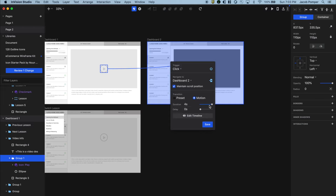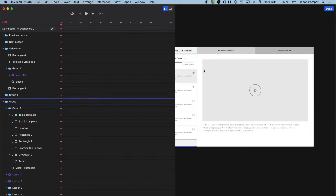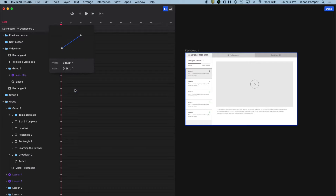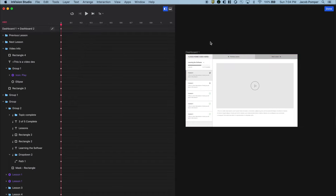We'll select motion and give it a long duration — four seconds — to show that a video is playing over time. Let's go to Edit Timeline. Since videos play at a constant rate, just like a song plays one second at a time, we want to change the easing to linear — that's a more realistic representation of video playback than easing in and out. Let's hit spacebar to preview what we have.